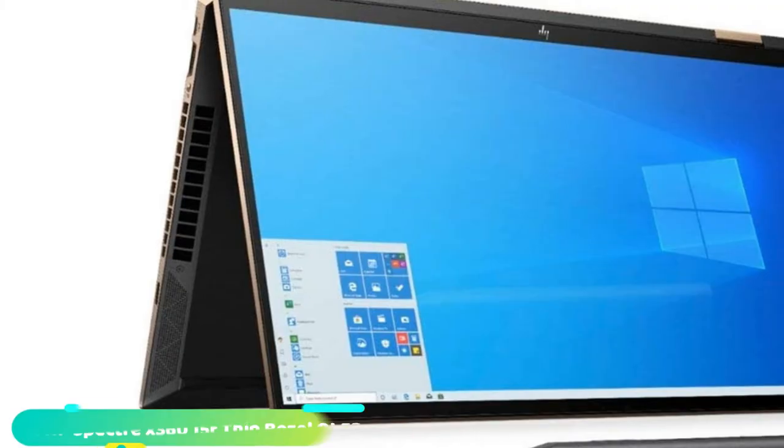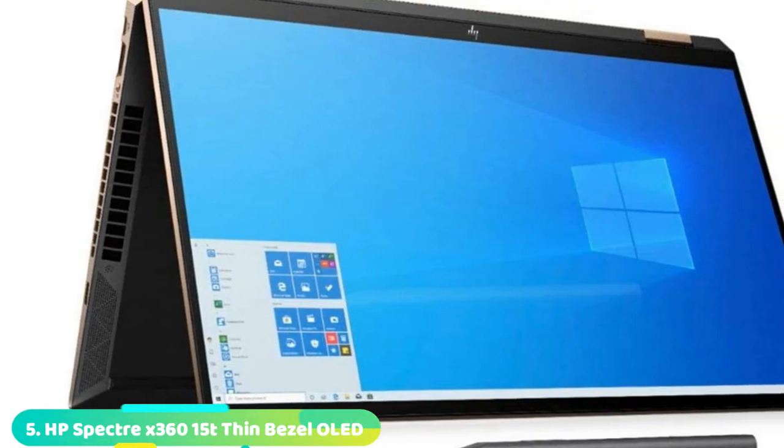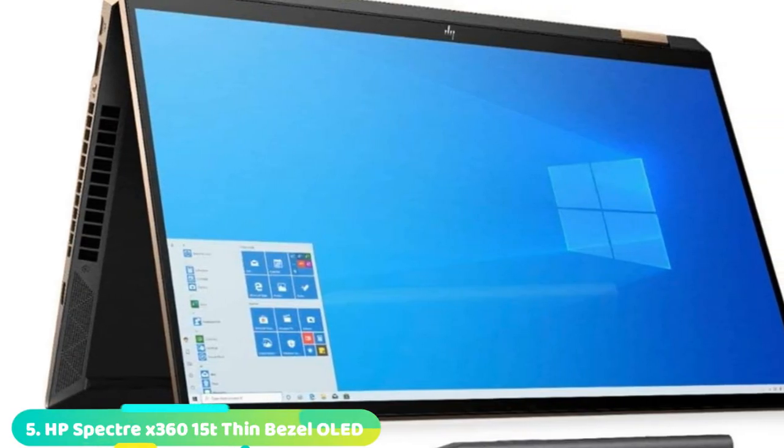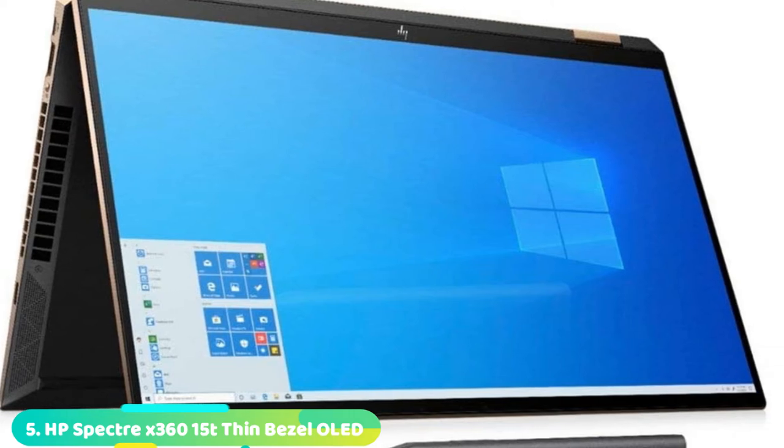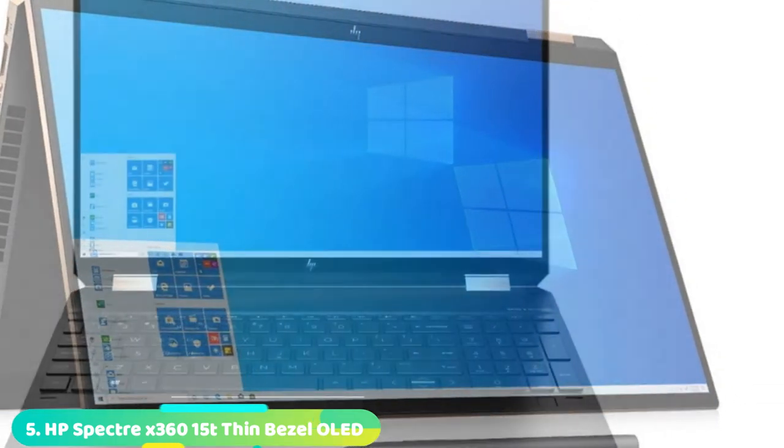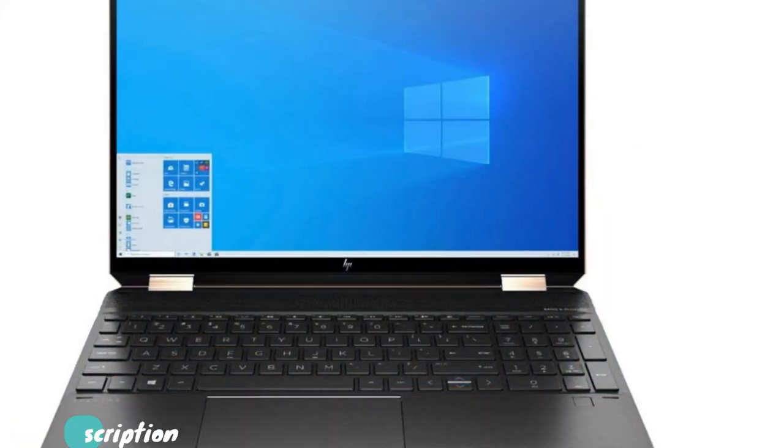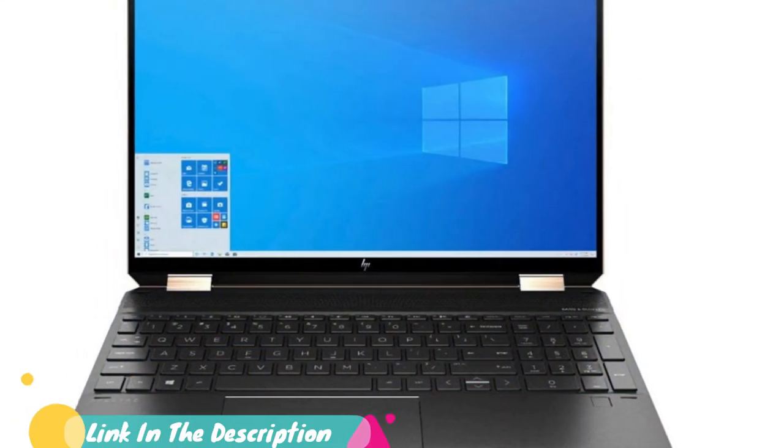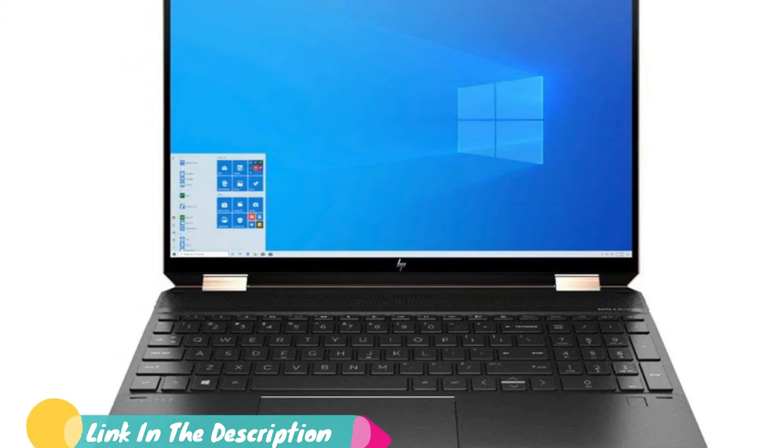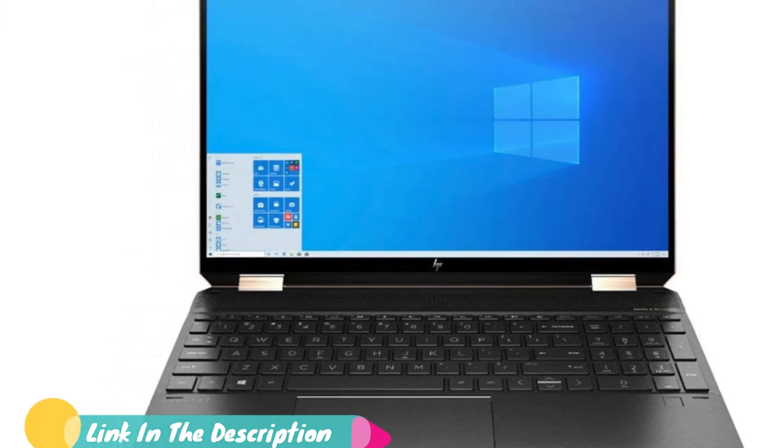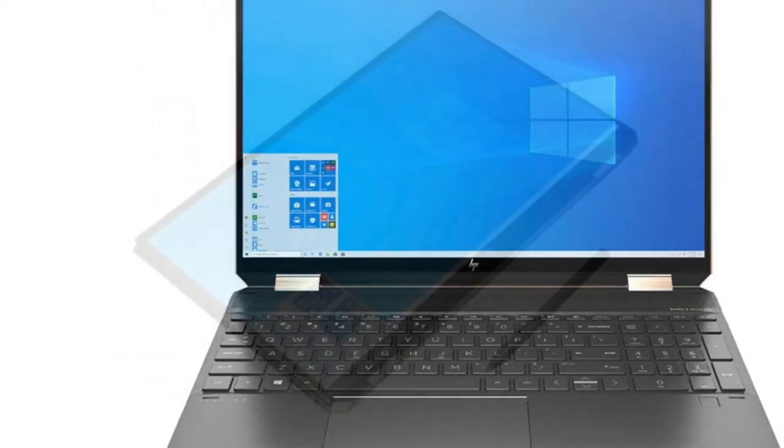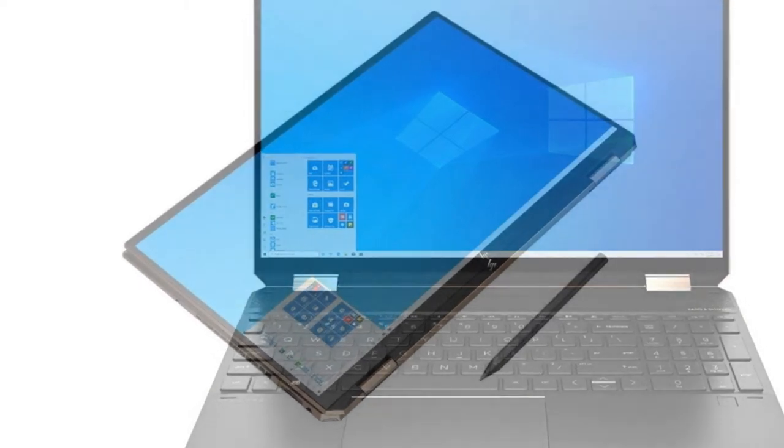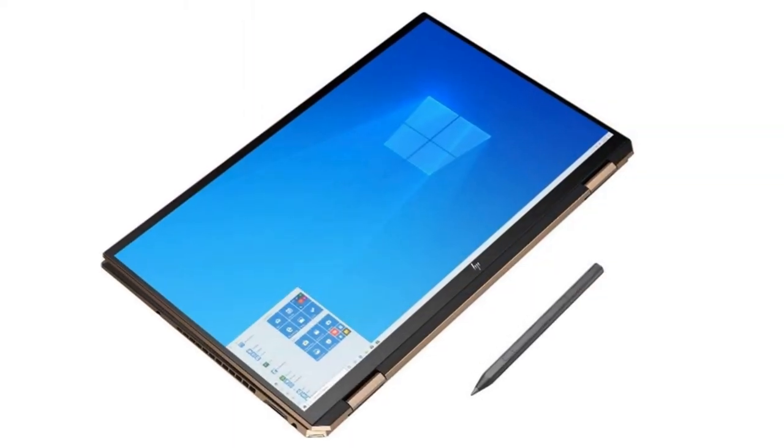The number 5 position is held by HP Spectre X360 15-inch OLED. Need a relatively affordable 2-in-1 laptop with a lovely 4K OLED display? The HP Spectre X360 returns with its gorgeous copper accented chassis, a comfortable keyboard, powerful performance, and awesome speakers.